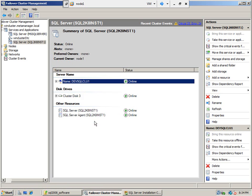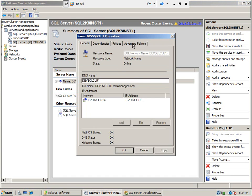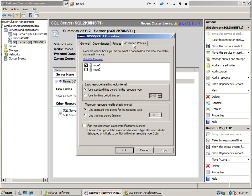If we go and see the properties for this SQL Server network name, advanced policies, you will see node 1, not node 2.